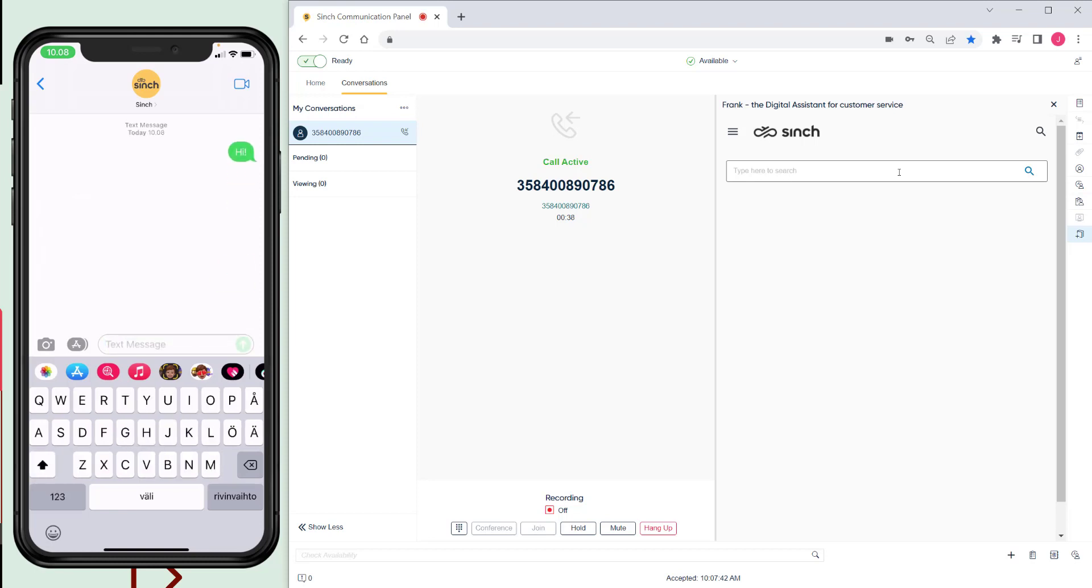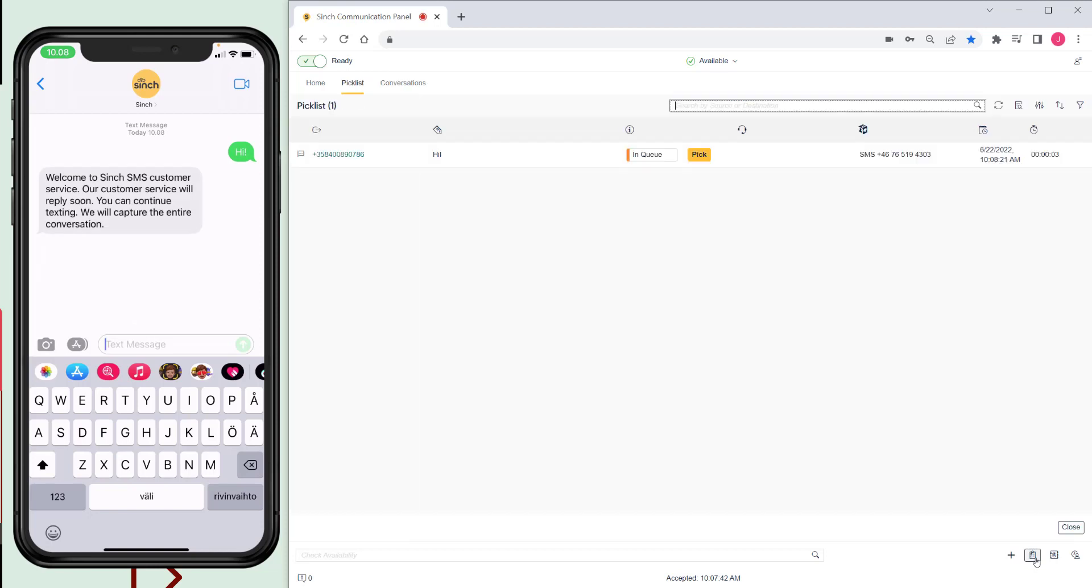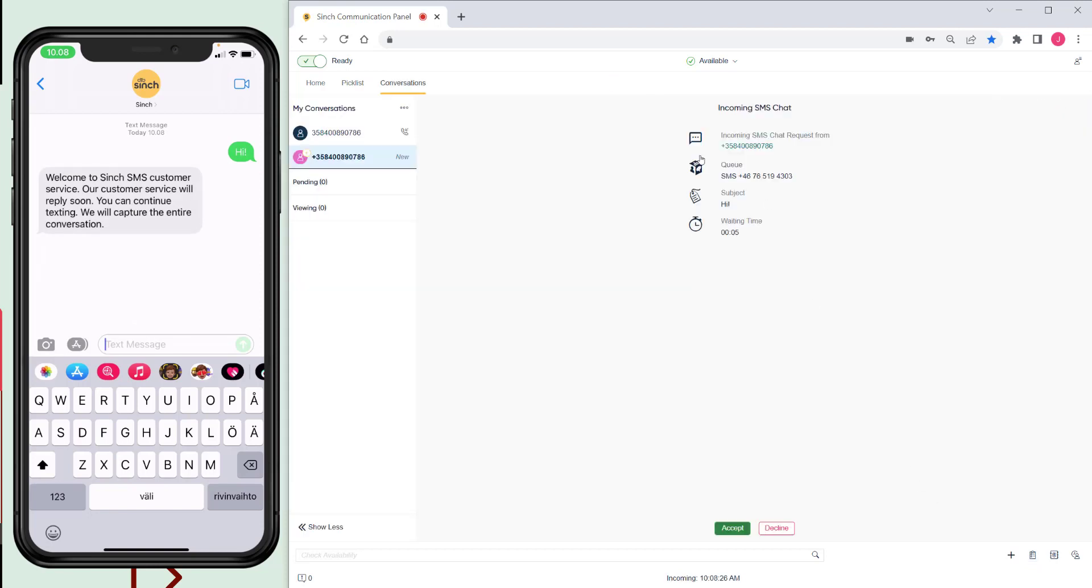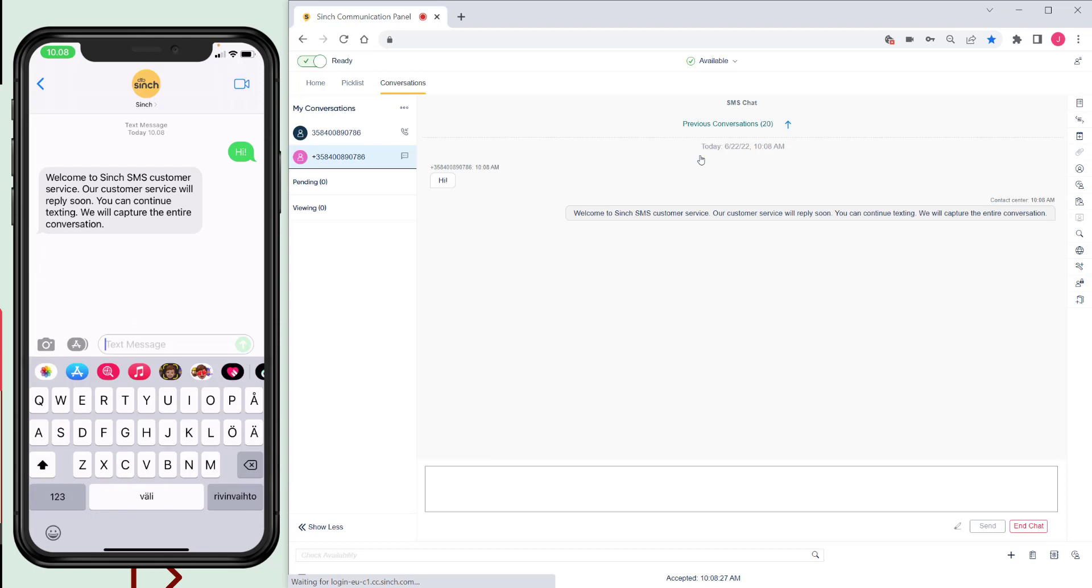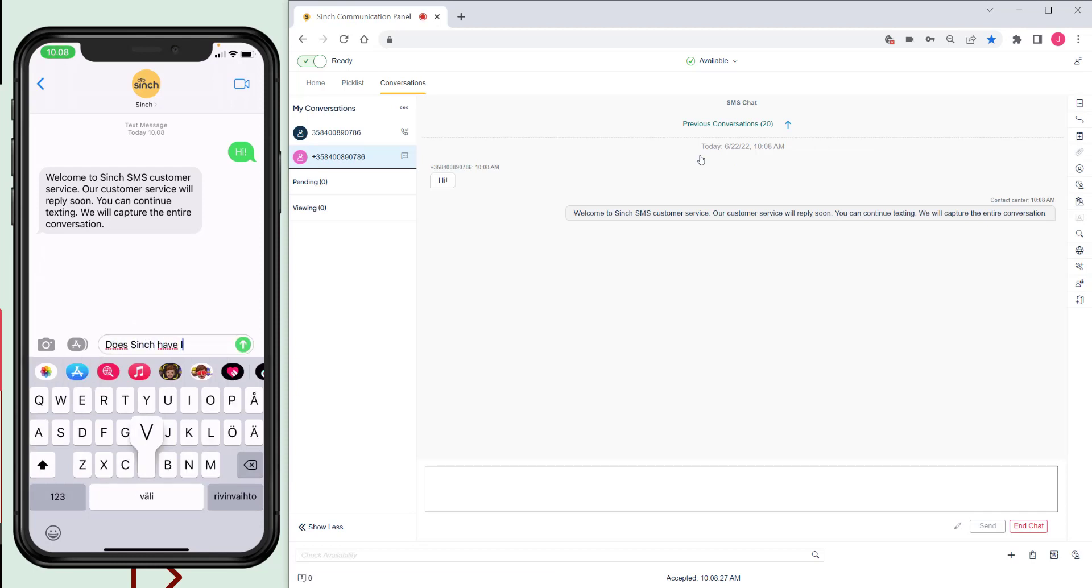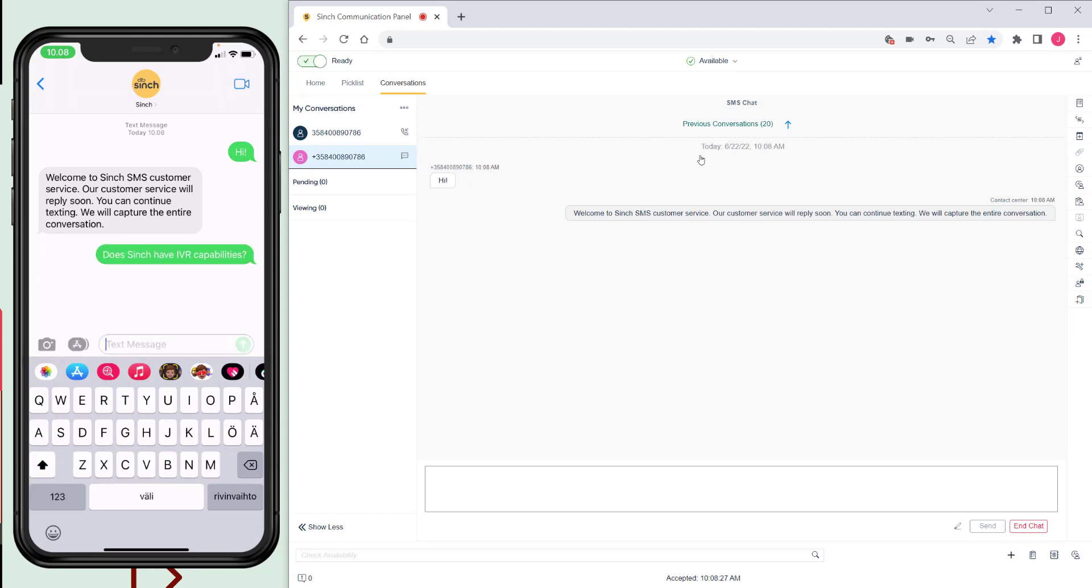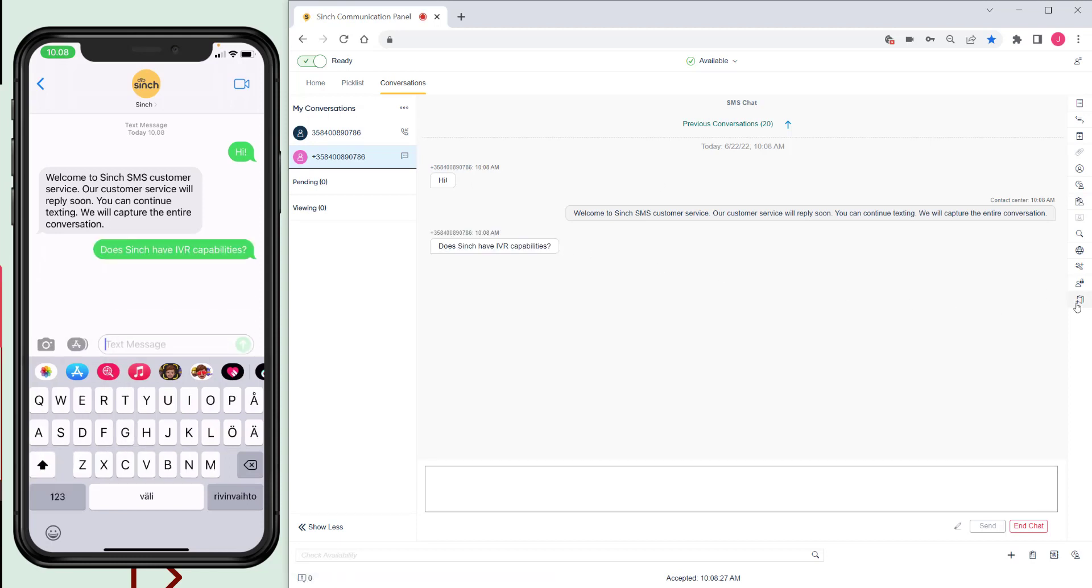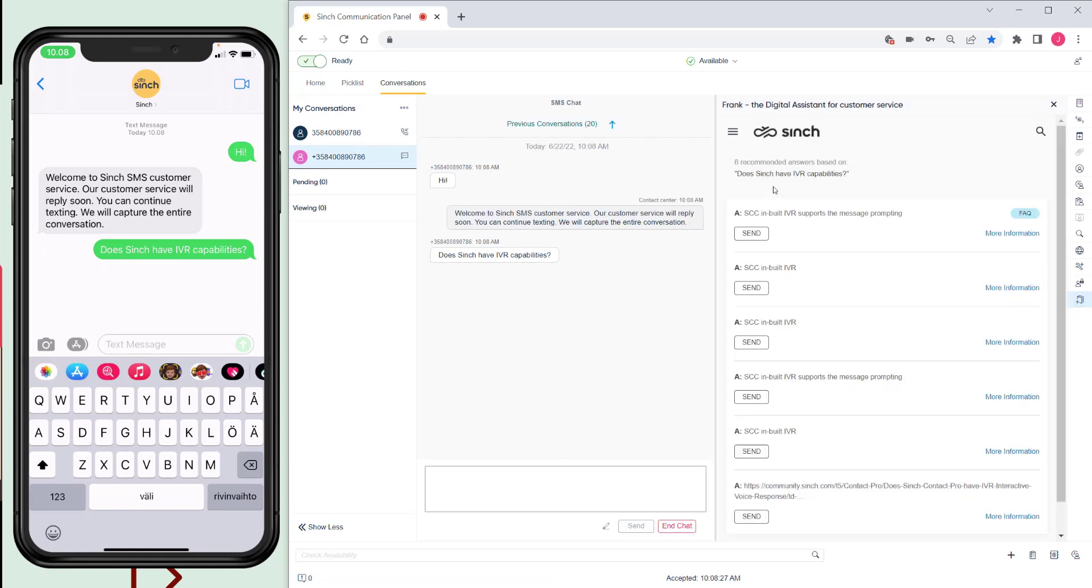So let's show that in practice. I'll kick off an SMS. Let's use the pick list to pick this. And now we'll type in a question. Does Cinch have IVR capabilities? Now, if we open up Ask Frank, it's done a search based on what the customer's typed and it's given us some suggested answers.